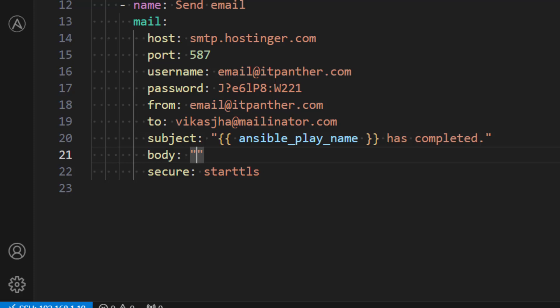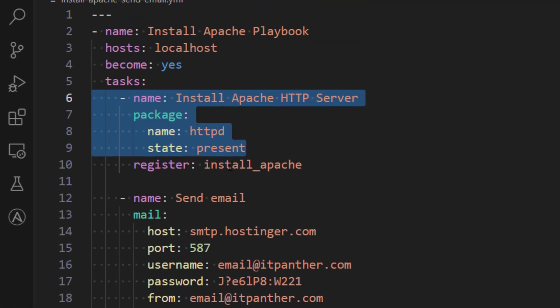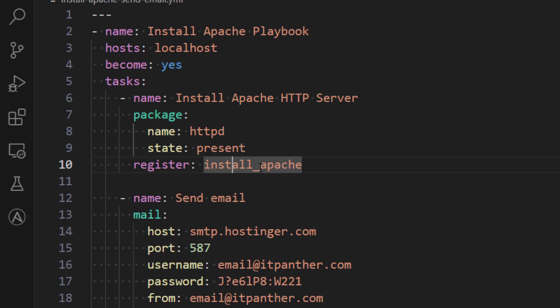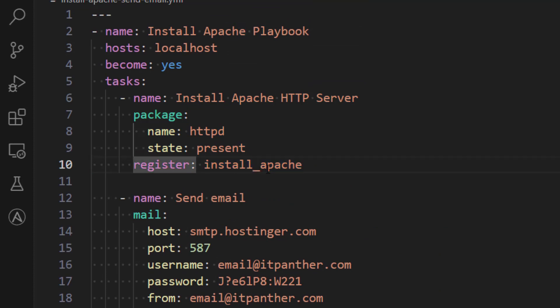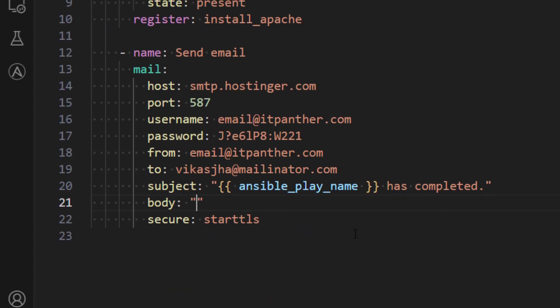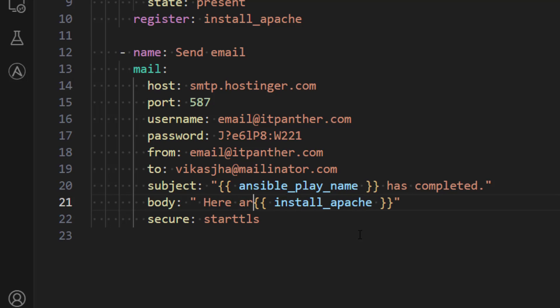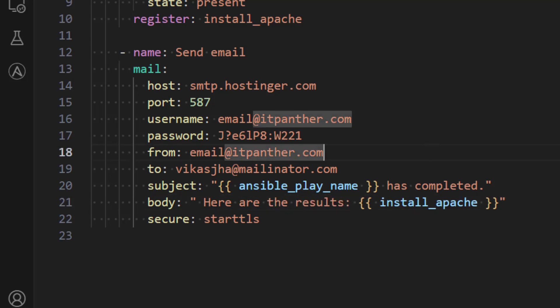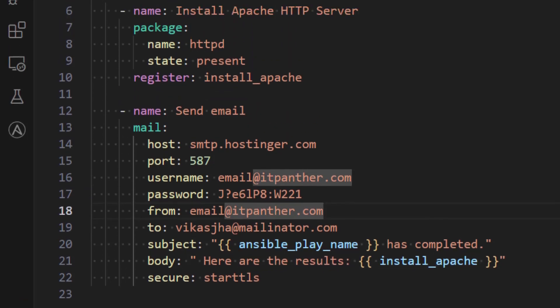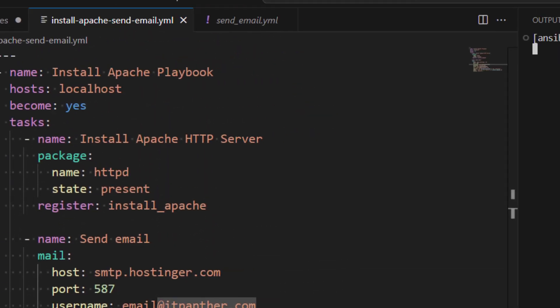So what we are doing is we are capturing the result of this installation in a variable which is called install_apache. Again I have discussed about register variable in previous lessons. So go ahead and watch that one as well. So what we can do is we can make use of this variable. So inside the body I'm going to write this variable name and before this we can write here are the results and that's it. We should be able to run this task now.